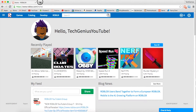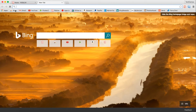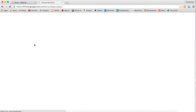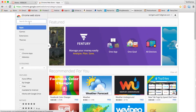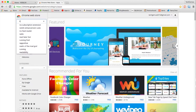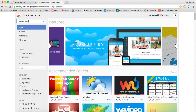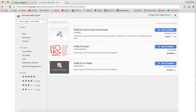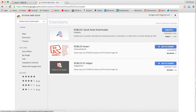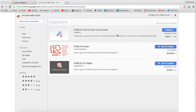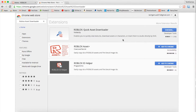The first step is you're gonna need this app, so you want to go to the Chrome Web Store and search 'Roblox Asset Downloader.' You'll get this one — I'll leave the links in the description — so you want to add that to Google Chrome.